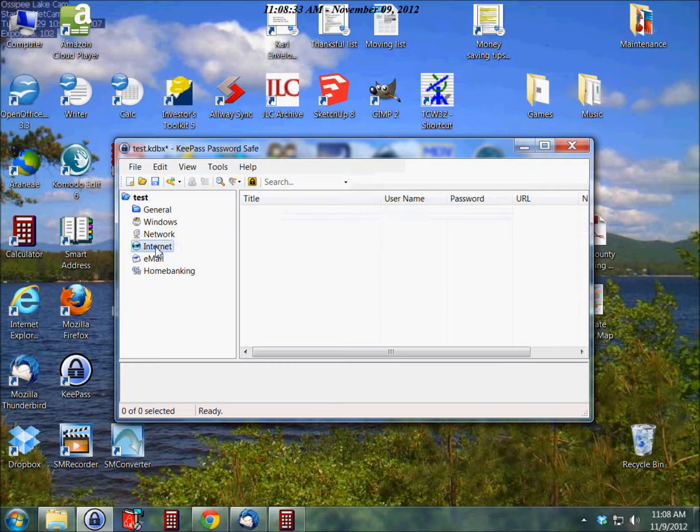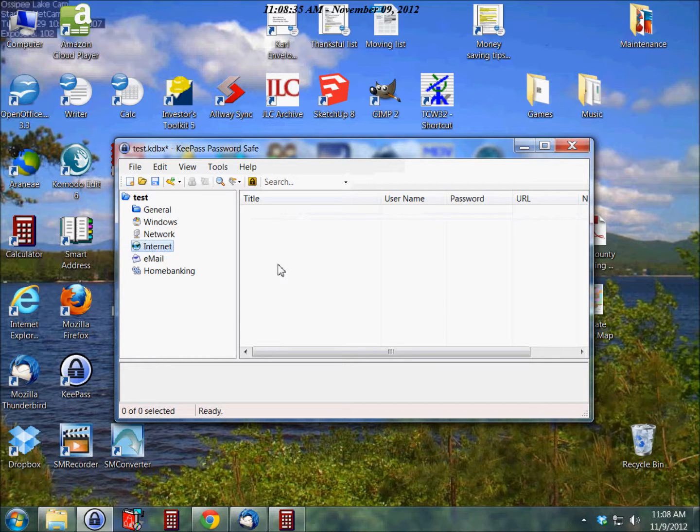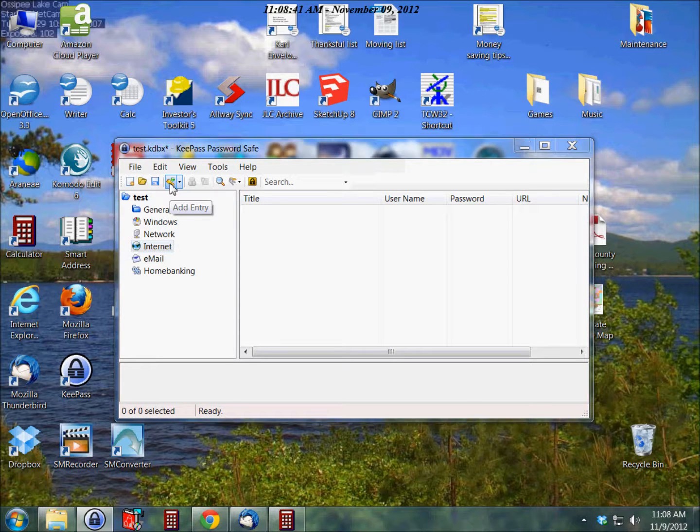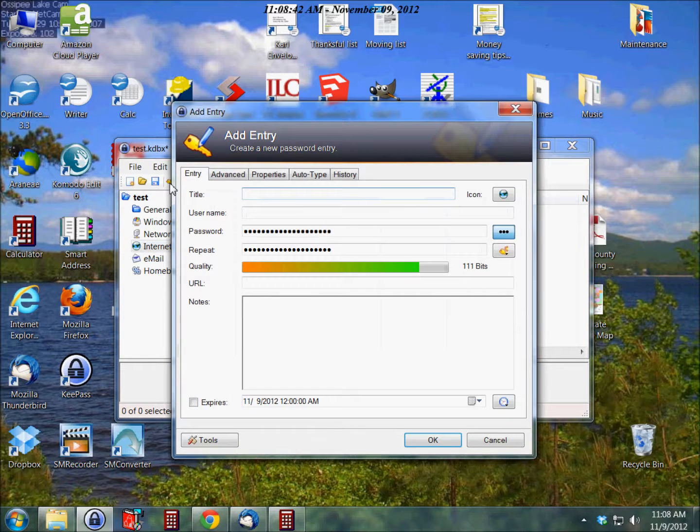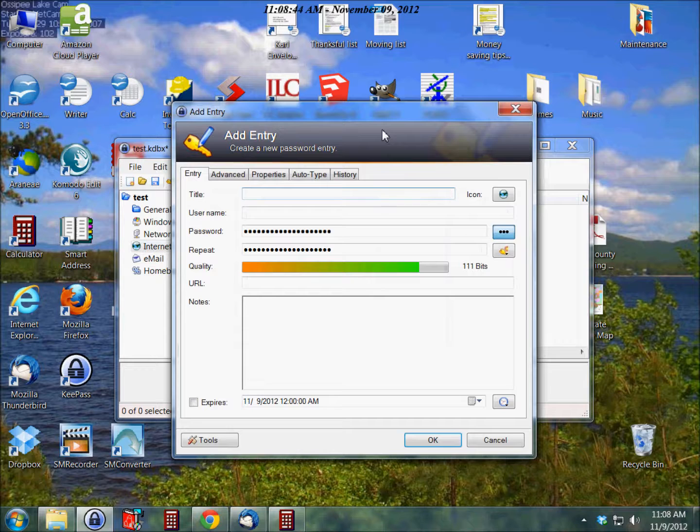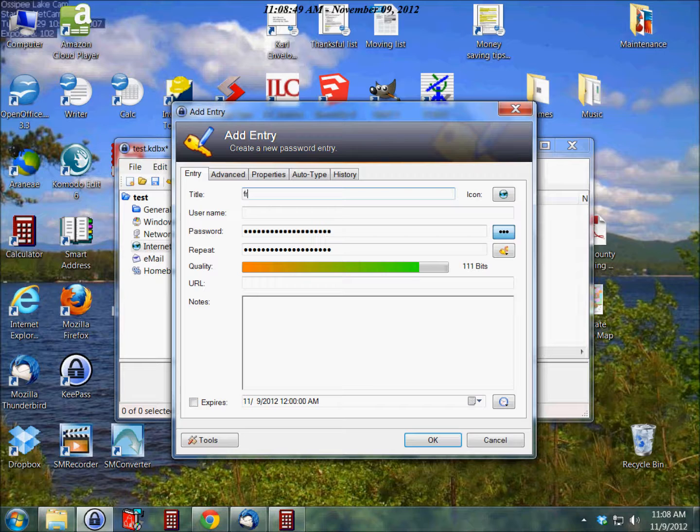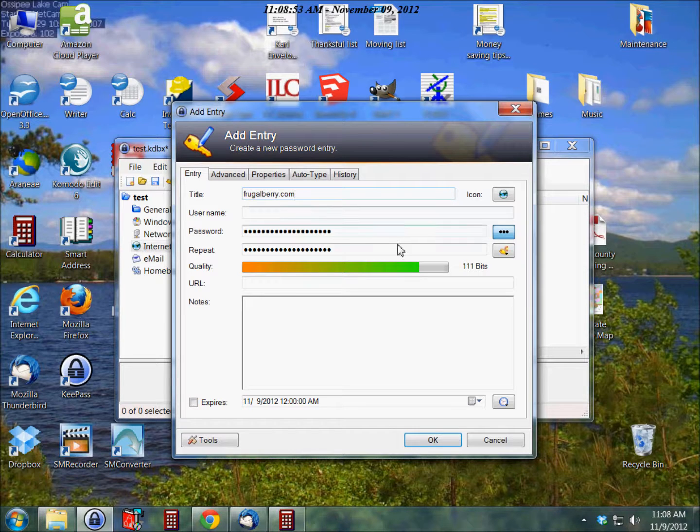Now we've got some sample entries here. We can do whatever we want here. I'm just going to go to internet, and there's nothing in here right now. Now we can click this right here to add an entry. Let's say we want to put a password in for frugalberry.com. We put that in there.